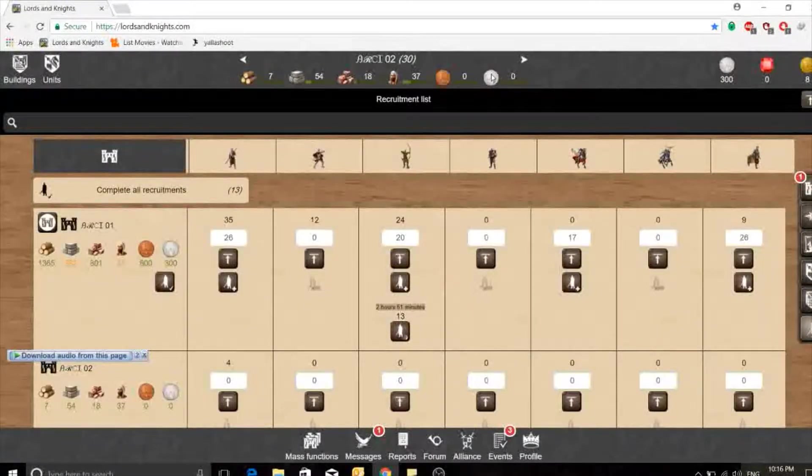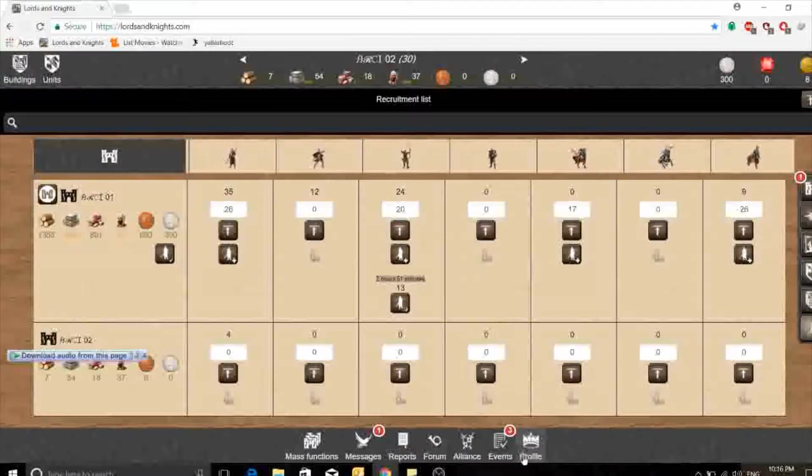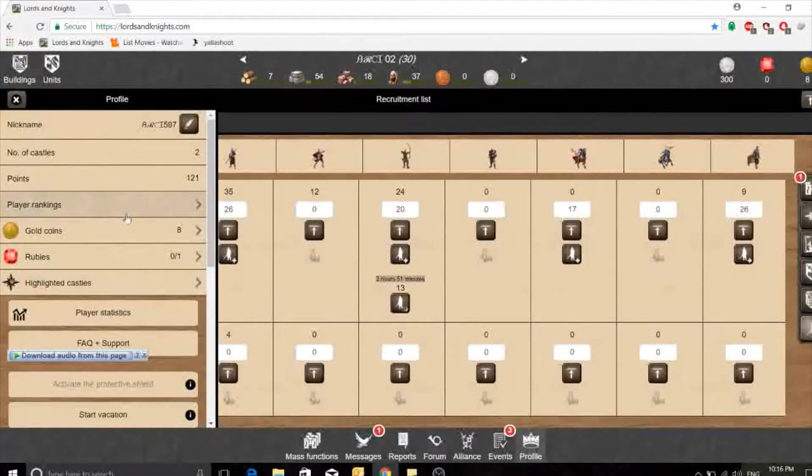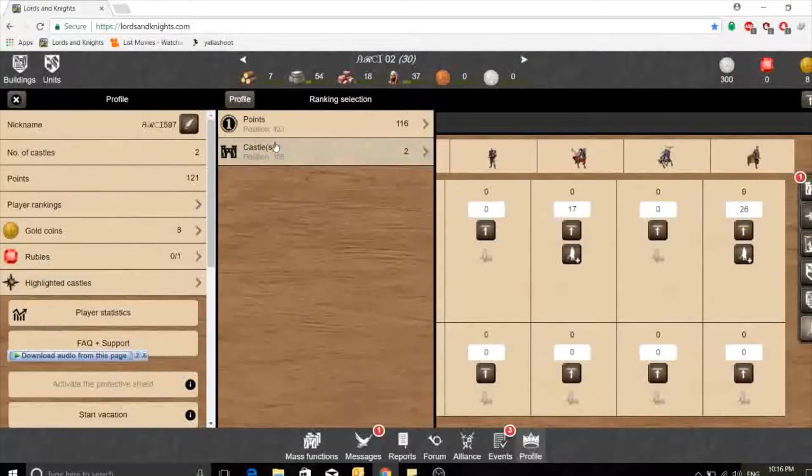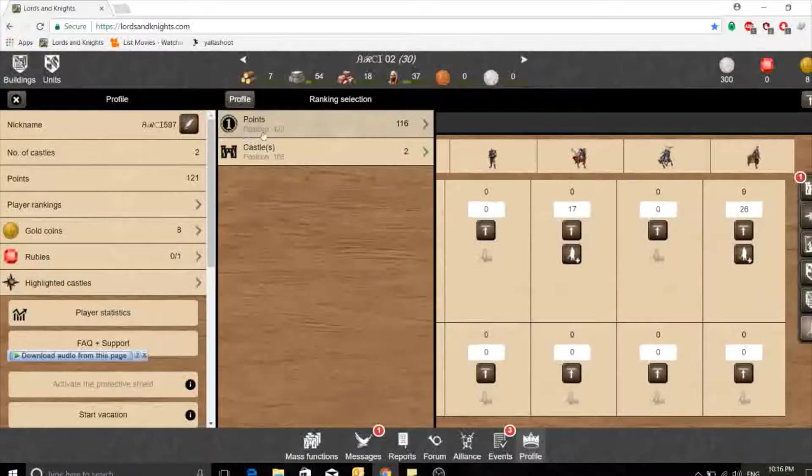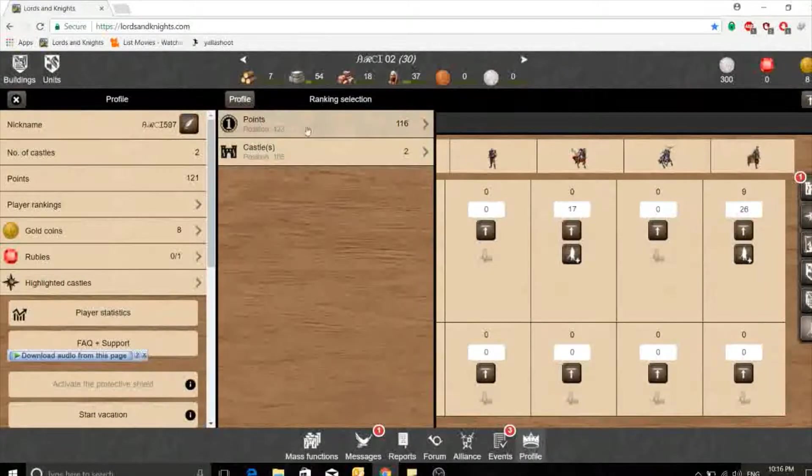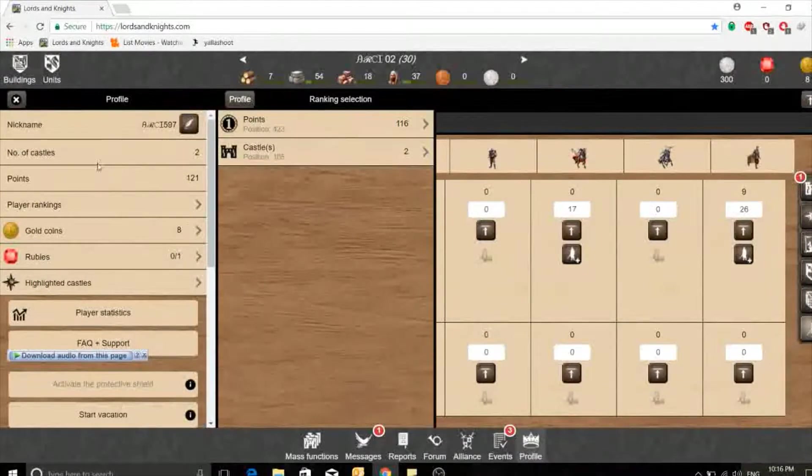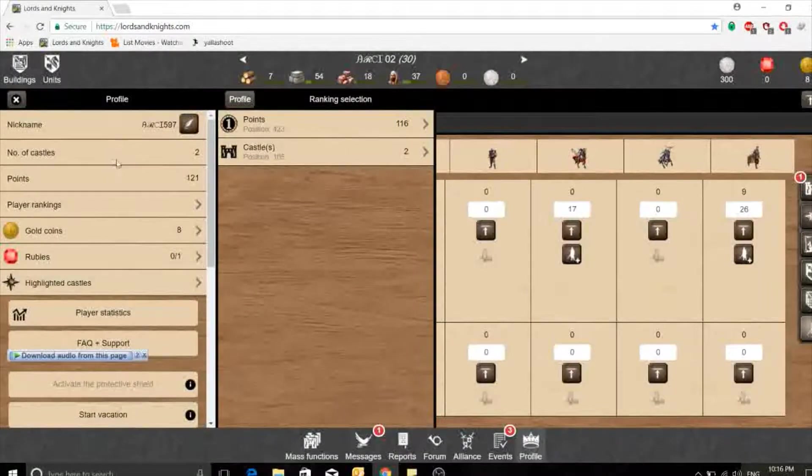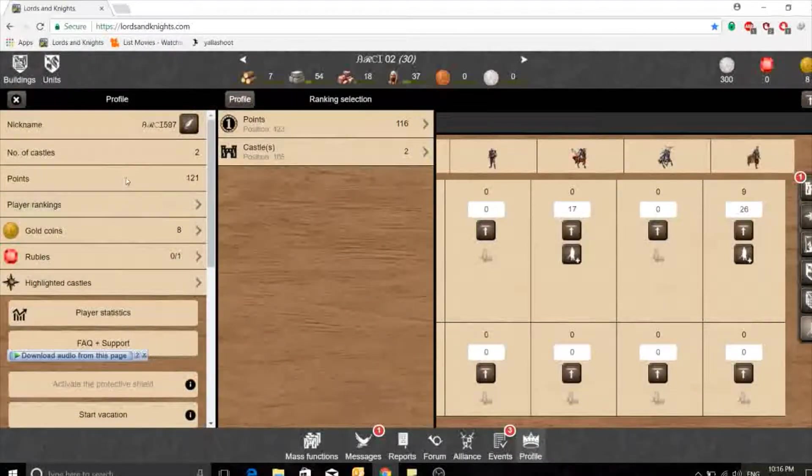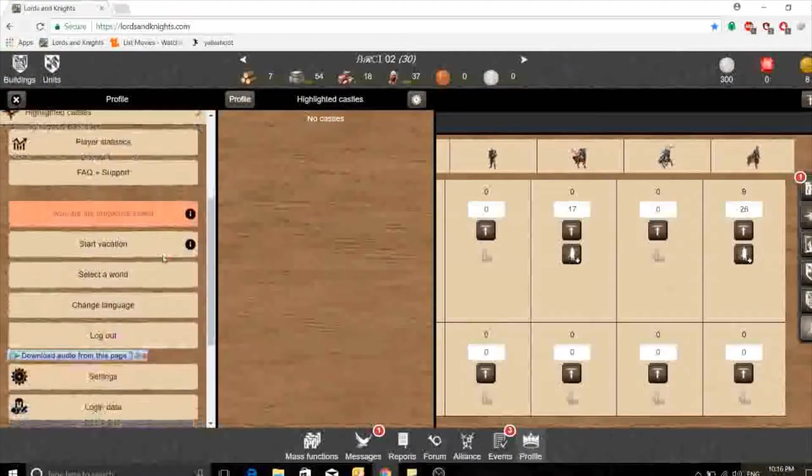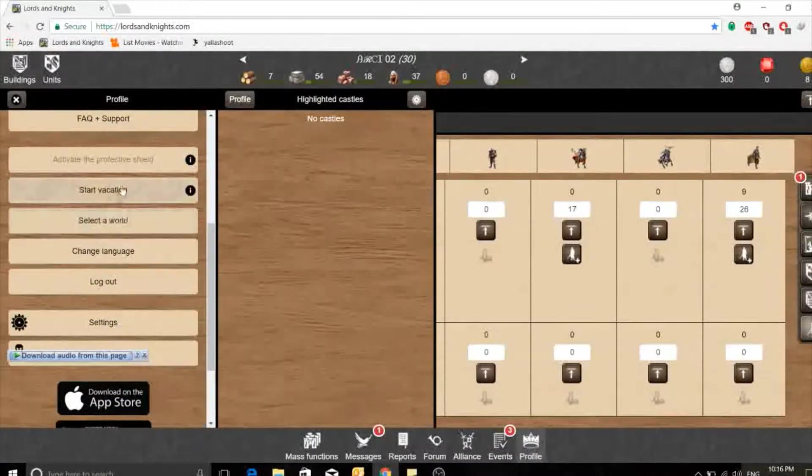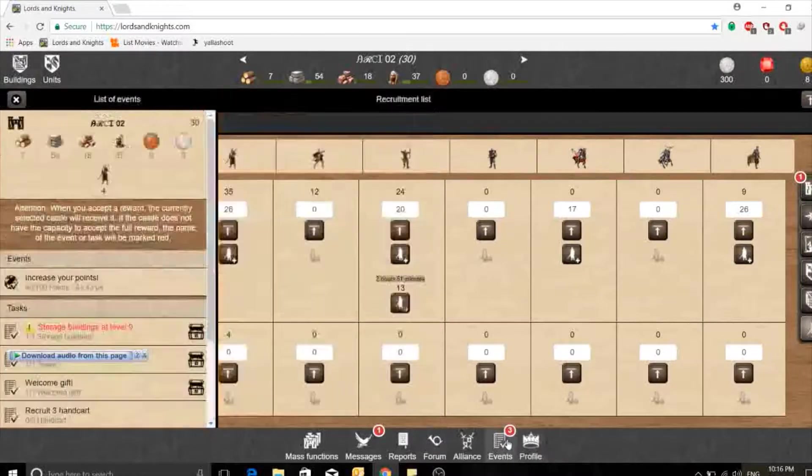This is silver. For each castle you need a thousand silver unless you are in an event. Here is the profile. You can see the player rank which is 105, which is very bad, and I am in position by points at 423. This is my profile where you can see my rank, my points, highlights, castles under highlight, rubies, gold.